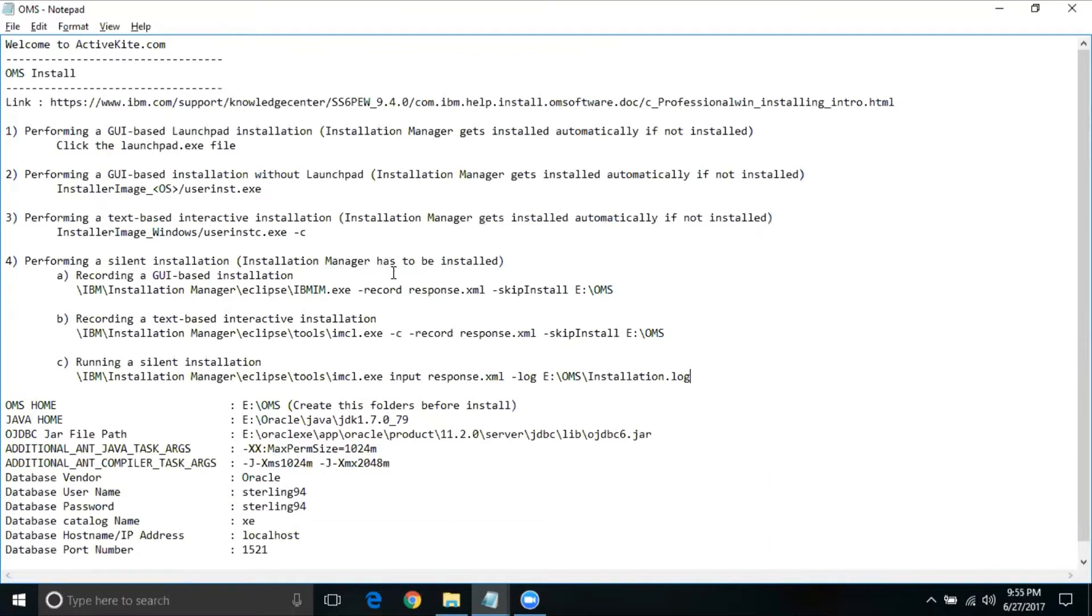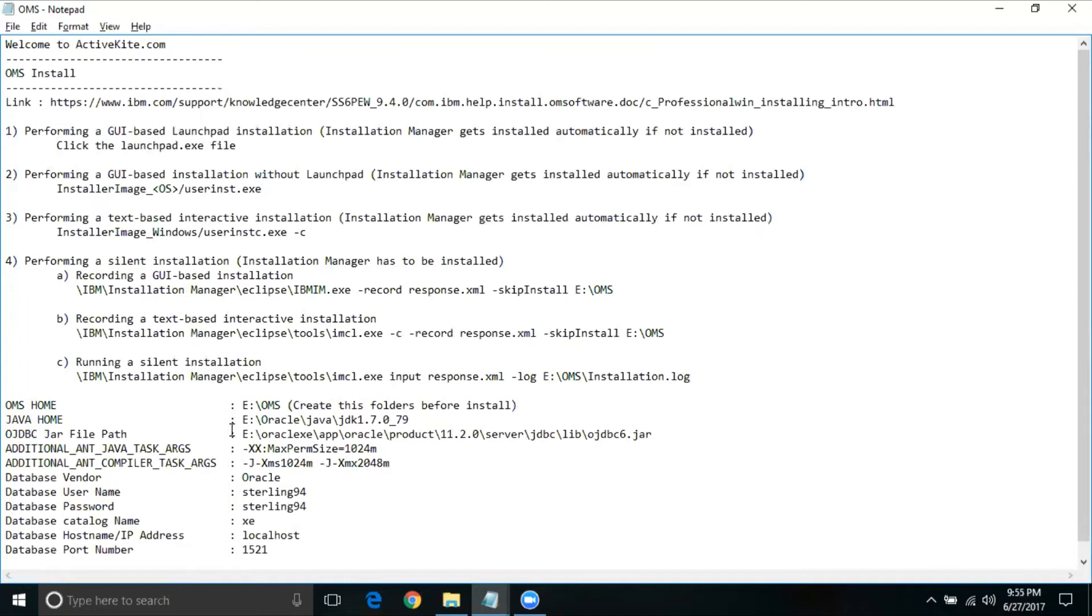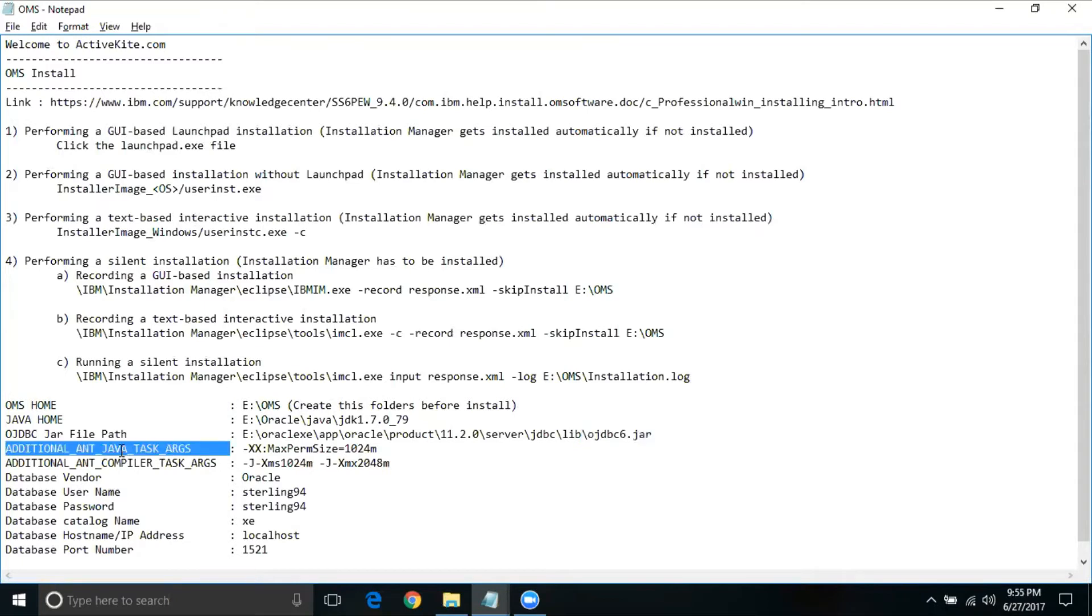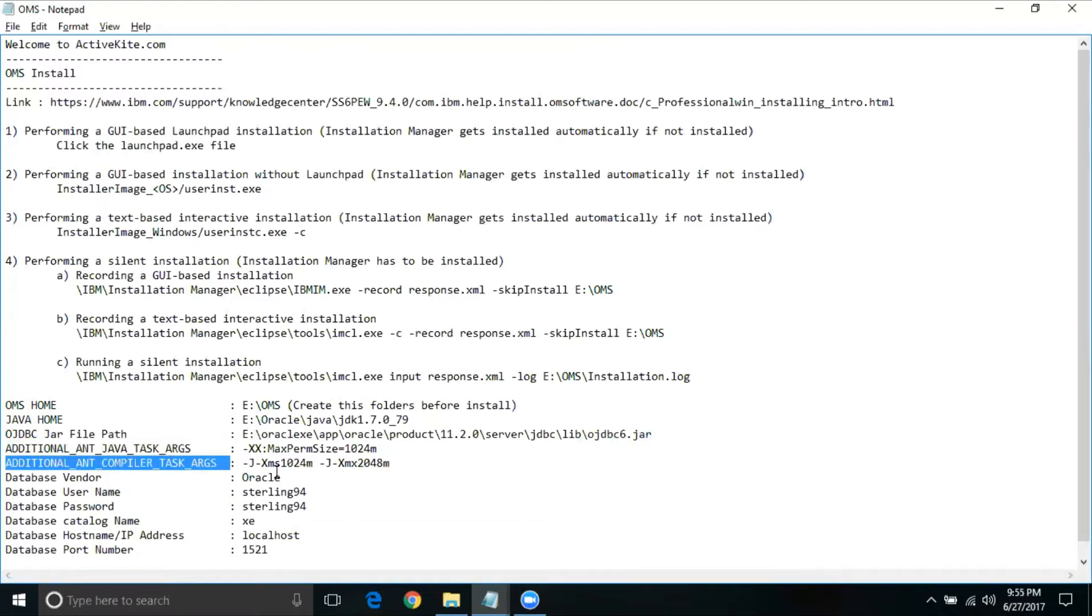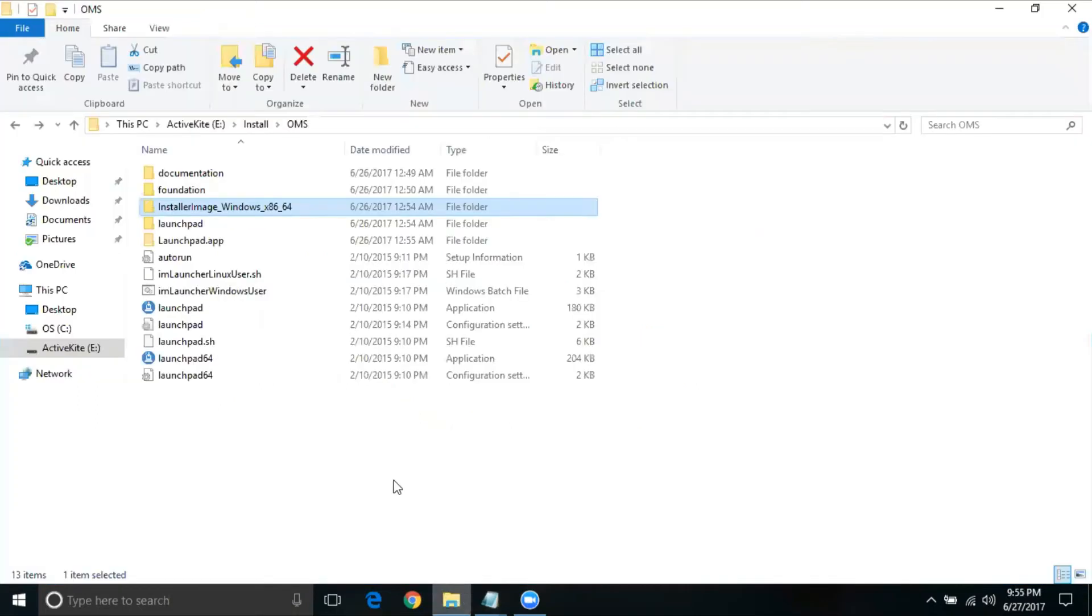We are today going to use the launchpad.exe, which is option one. But before going there, we need few other information as well. We're going to set a YMS home, where exactly our YMS will be installed. If you do not have this folder, go ahead and create it well before the install. Then identify the Java home, and also identify the JDBC 6.jar path. I have also the additional ant task attributes and compiler attributes, and also the database information which we need. I'm going to start with install.